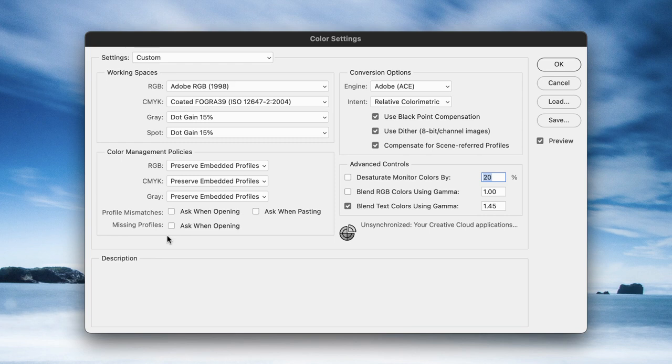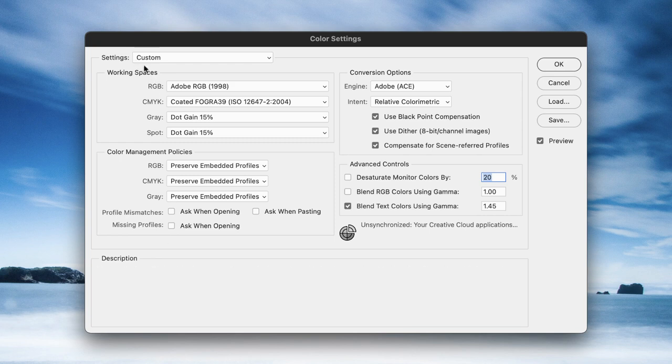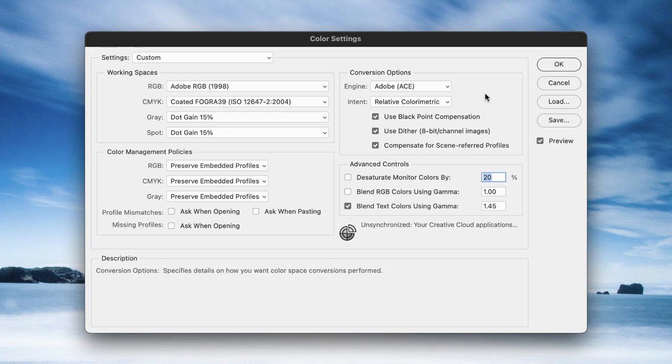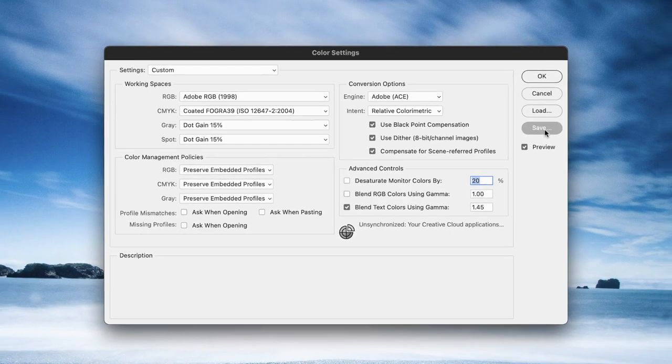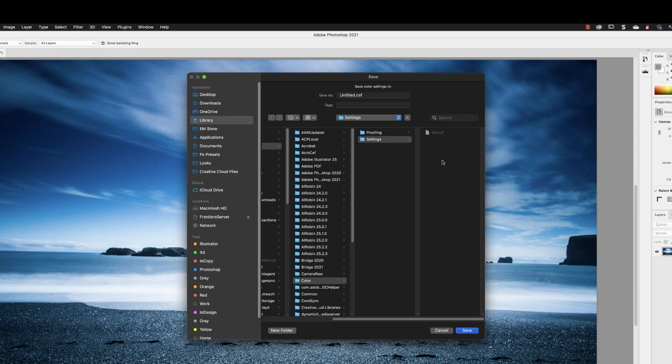Now, having done that, you notice that we have now technically customized the preset that we chose. If you wish to save this, then you can go across to Save. It will direct you to the correct folder. Notice in there, there is already what's called a color settings file, CSF. You can simply give this a name.